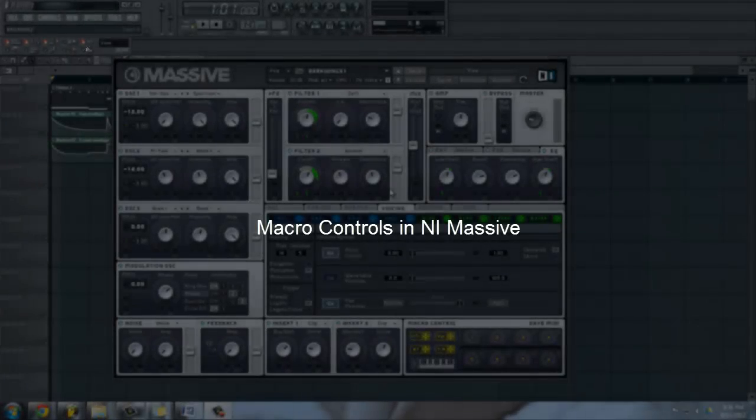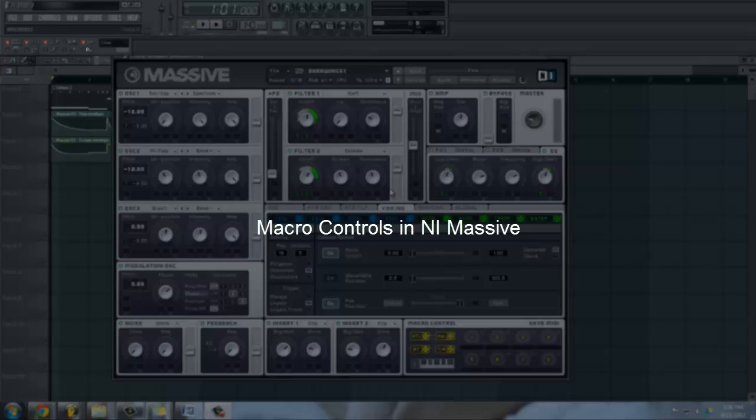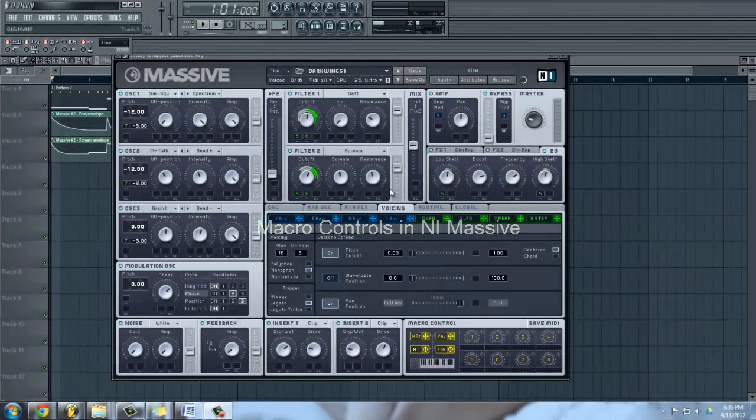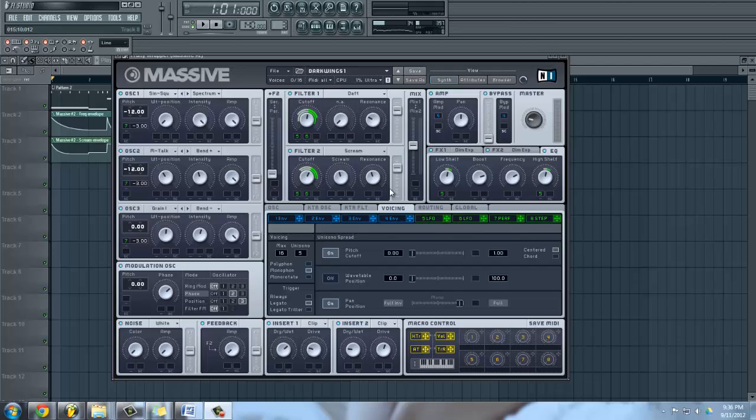Hello everyone, welcome to another Massive tutorial. Today we'll be talking about macro controls. Real quick, I just want to apologize for such a delay since the last tutorial uploaded. I've just been extremely busy and just haven't had the time to do it. I did have someone request the sound from the intro you heard there.